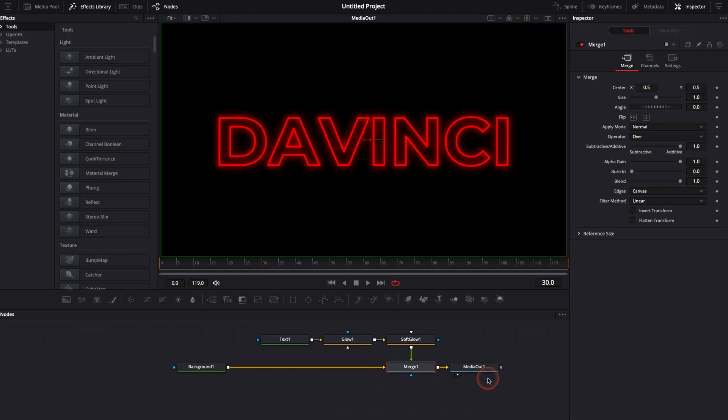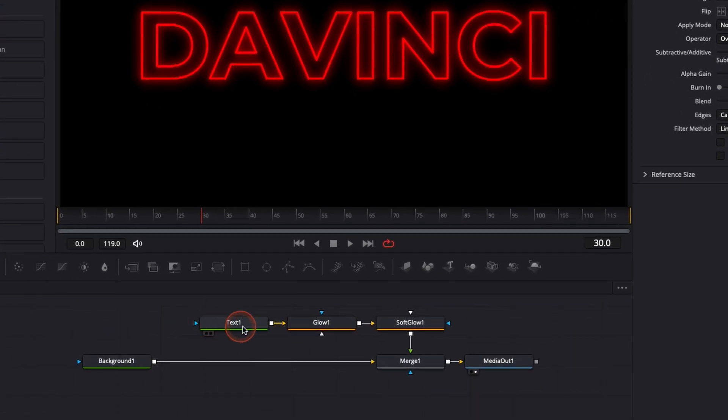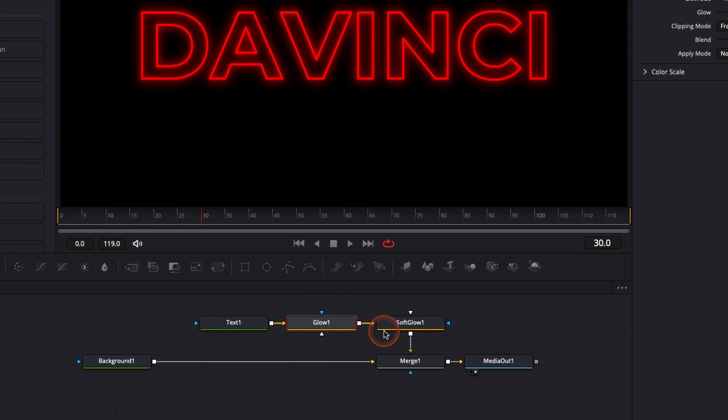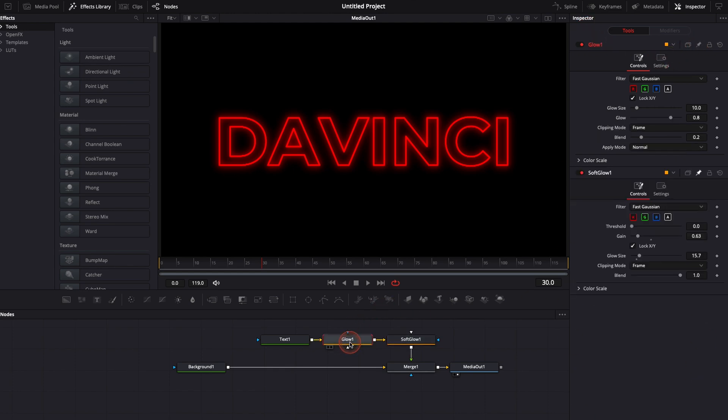For this one I'm going to keyframe things on the text node the glow node and the soft glow to do that first I'm going to click on the soft glow and here I'm going to click on the pin so it stay here in my inspector then I'm going to click on the glow and I'm going to click again on the pin right here so it stay again in my inspector.